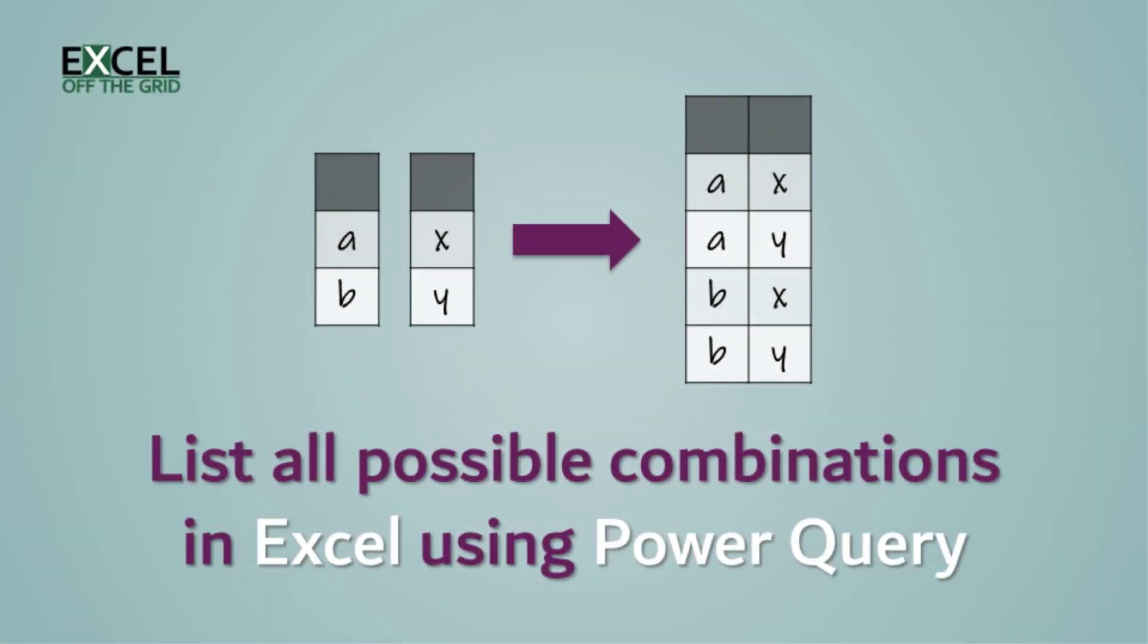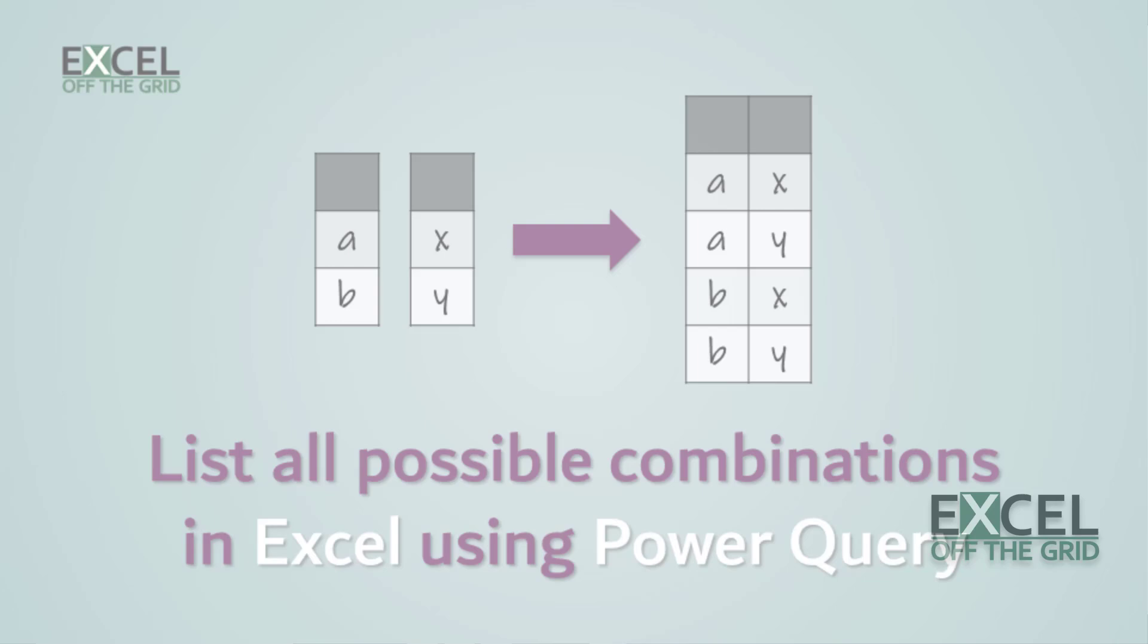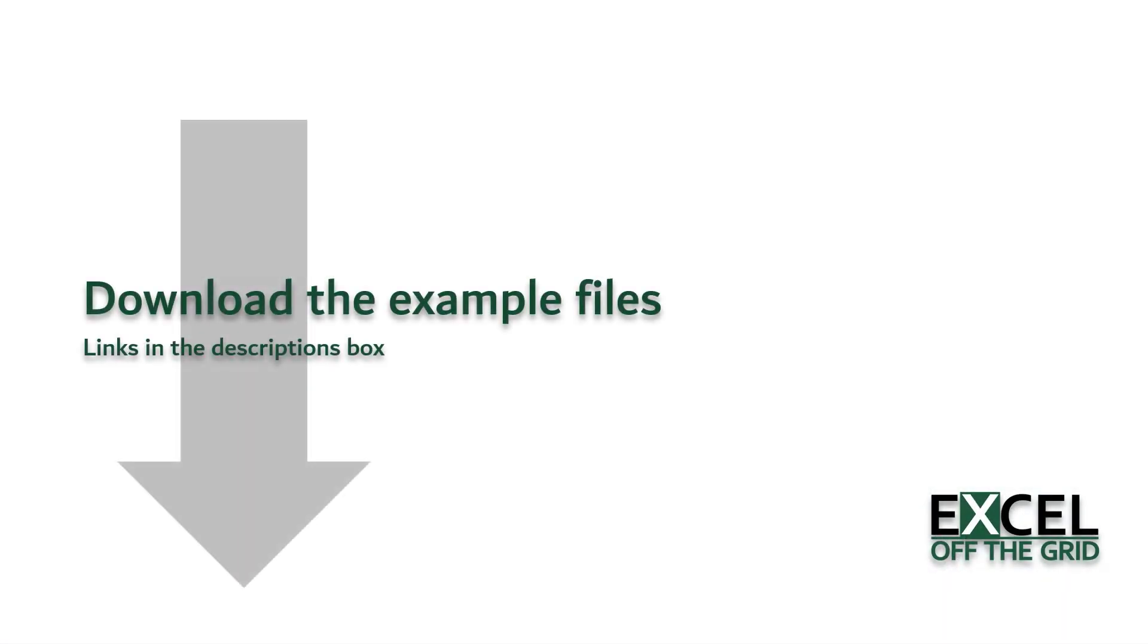Hello, this is Mark from ExcelOffTheGrid.com. In this video, we're looking at how to create a list of all possible combinations in Excel by using Power Query. If you want to work along with this video, you can download the example file and there are links in the descriptions box below. If you're ready, let's get started.